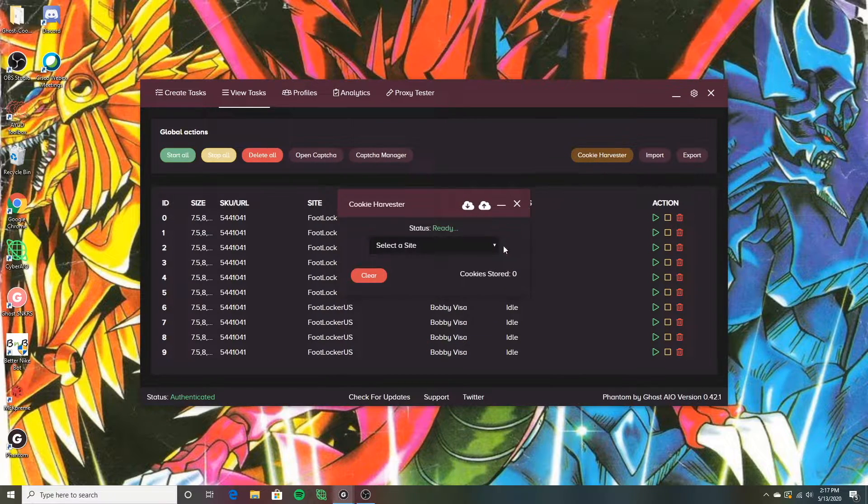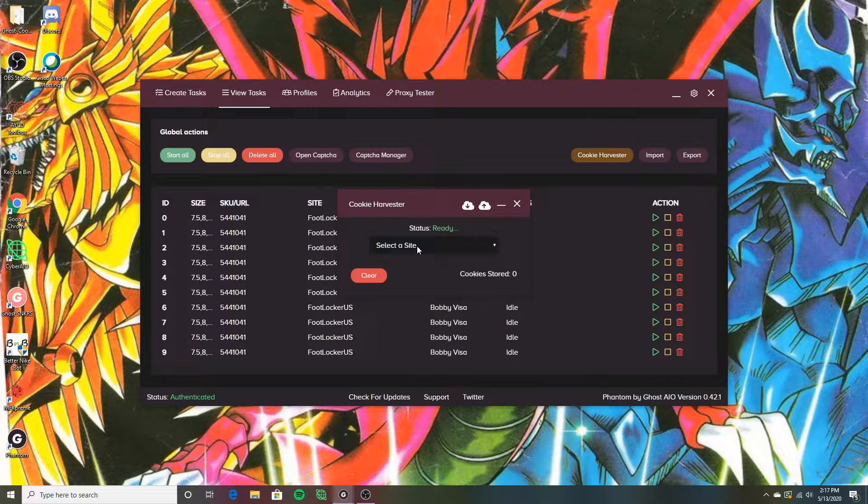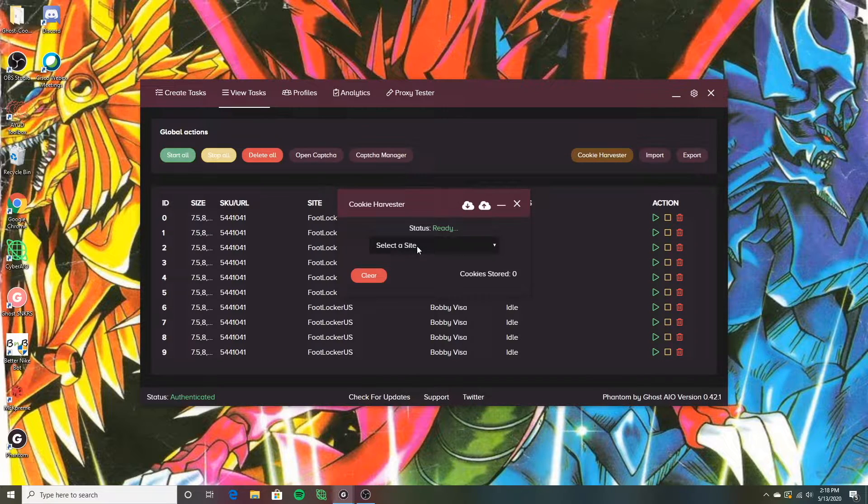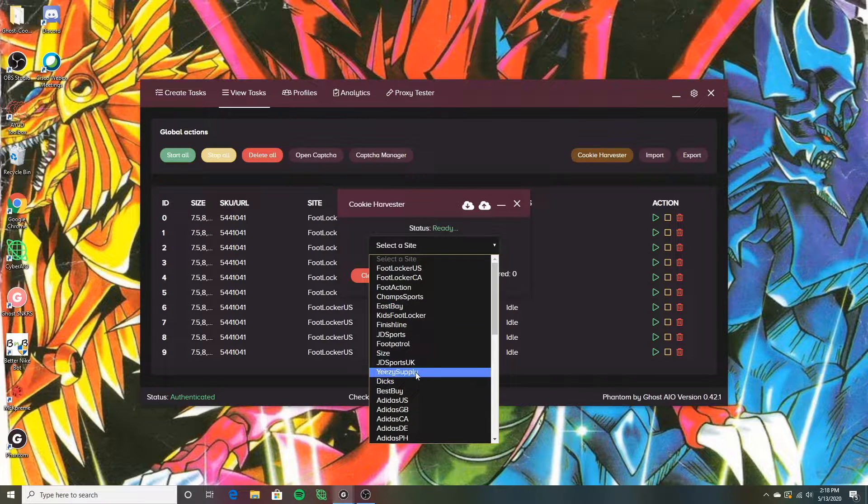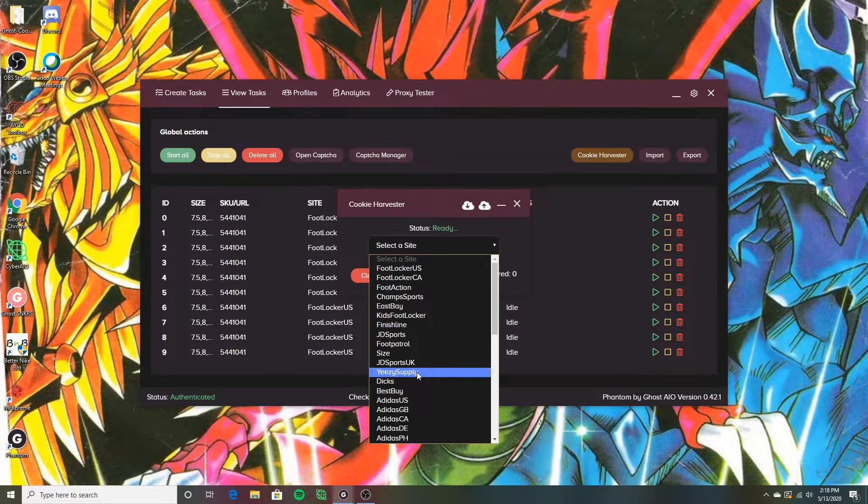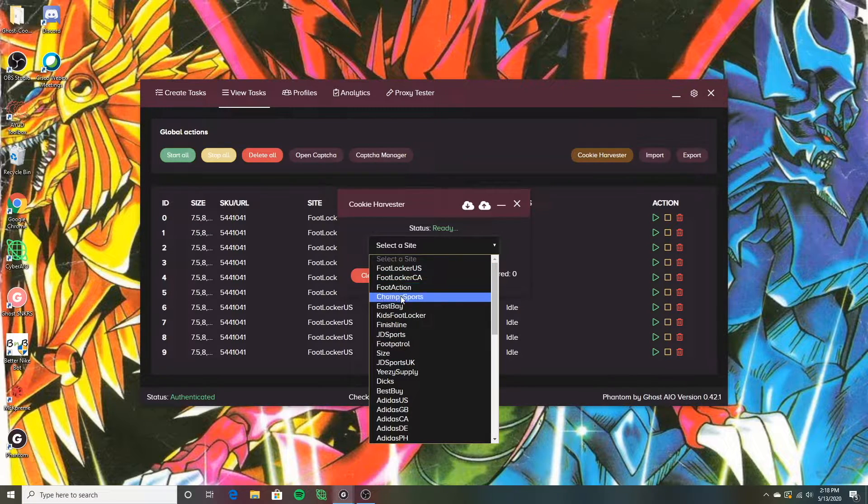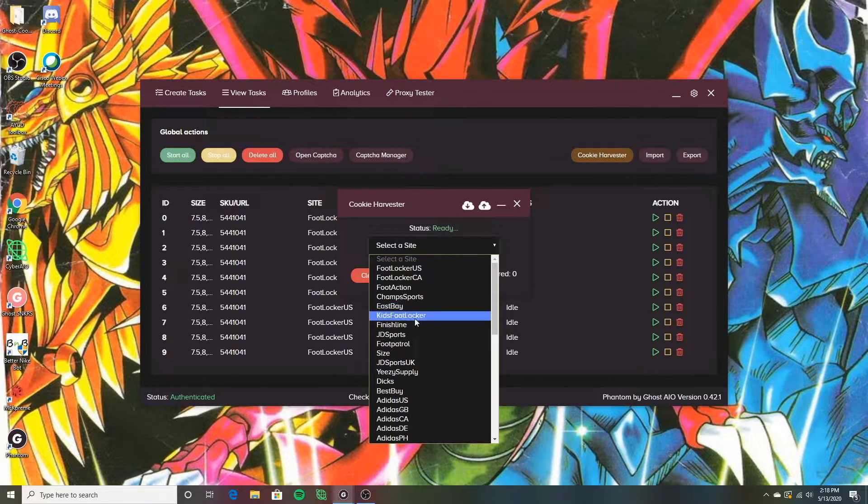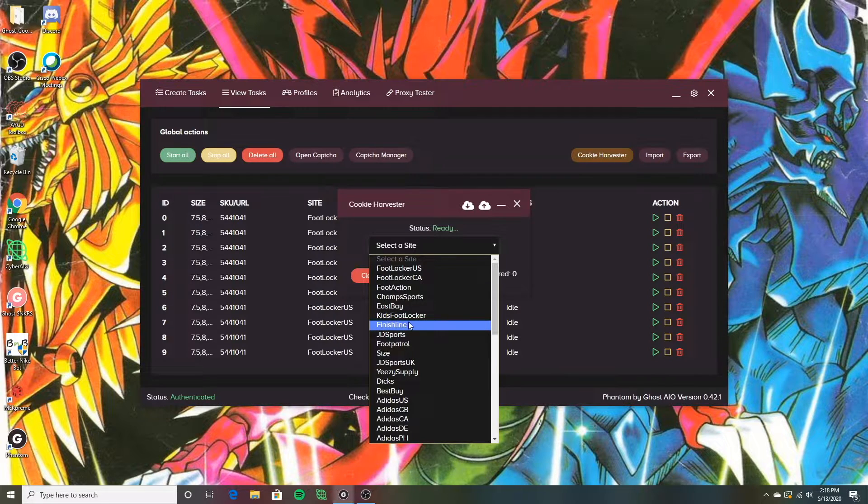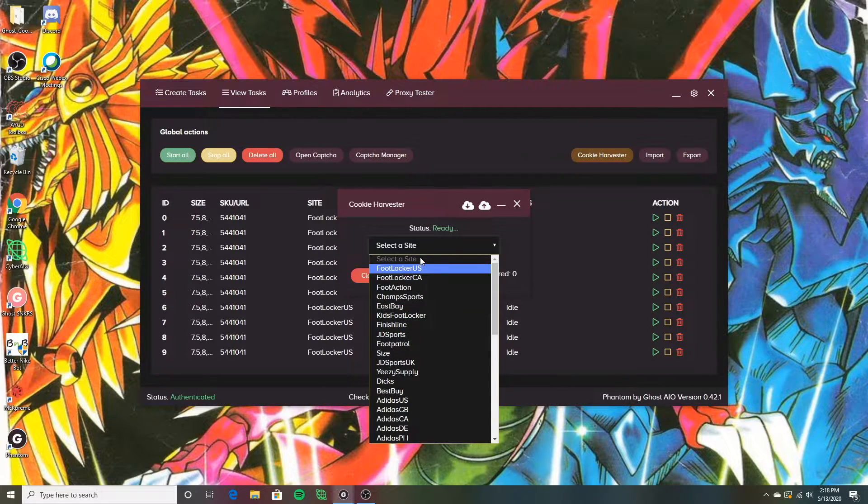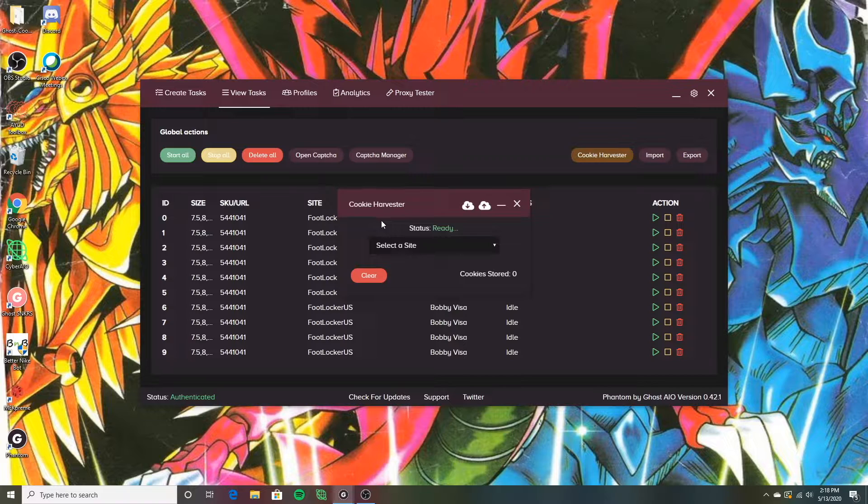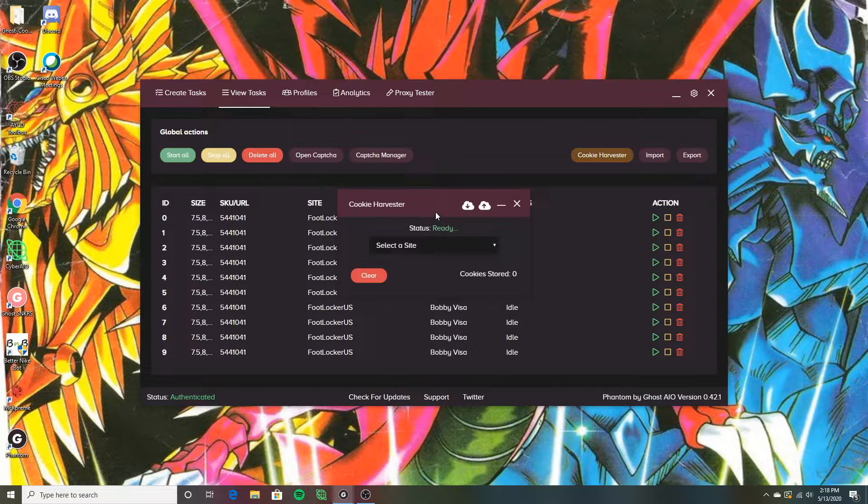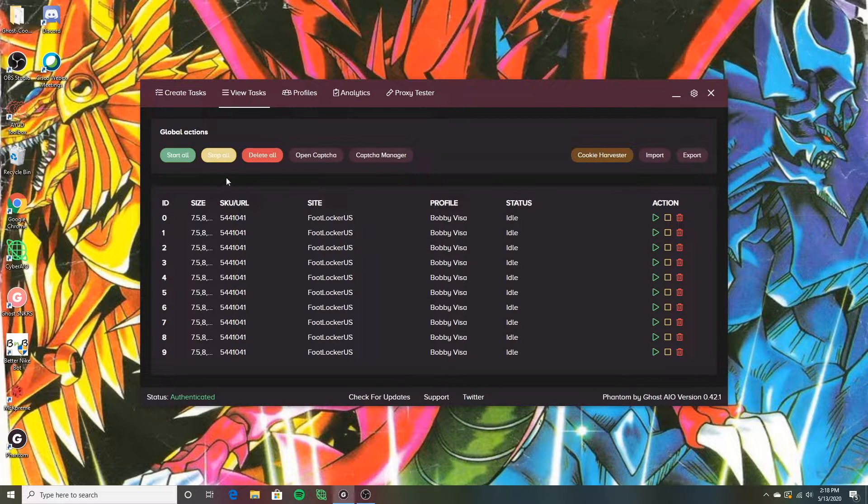Cookie harvester over here. This is basically where you generate cookies for these certain sites. Some sites need cookies, some sites don't and Phantom has some sites that actually auto gen for you. They'll turn on like Yeezy Supply a little bit before the drop and it will actually auto gen cookies for you. But for some of the foot sites like Foot Locker, Foot Action, Champs, Eastbay, Kids Foot Locker and Finish Line, you're going to have to auto gen cookies. So like I said, I'm not going to get into that. You guys can figure out how to do that or I can make a separate video on that if you guys are really interested in that. Because that's a whole other five to 10 minute video alone, but that is where you go to make the cookies.